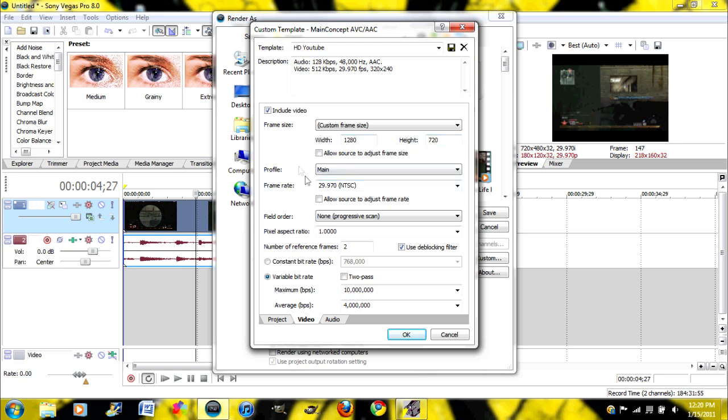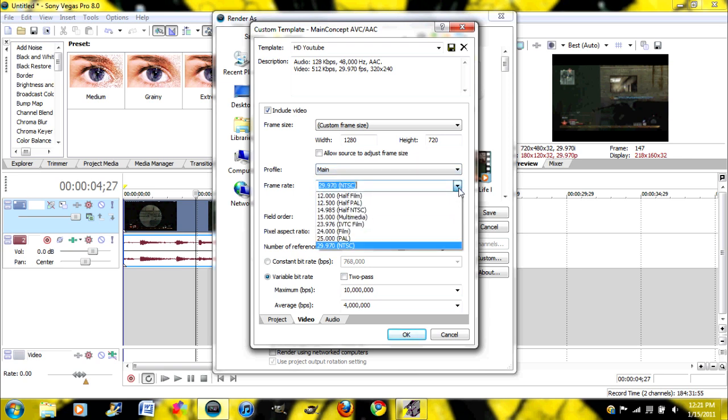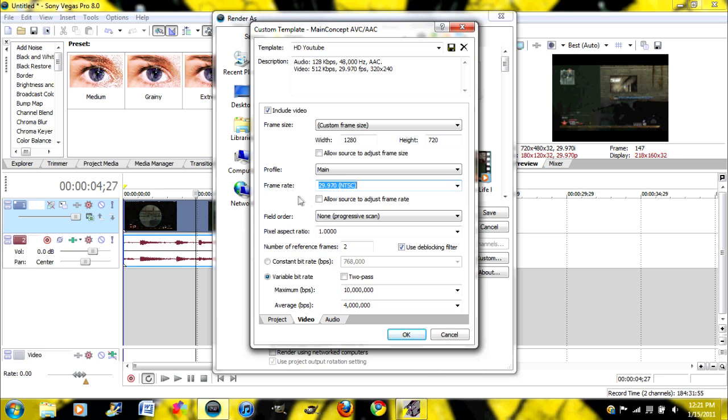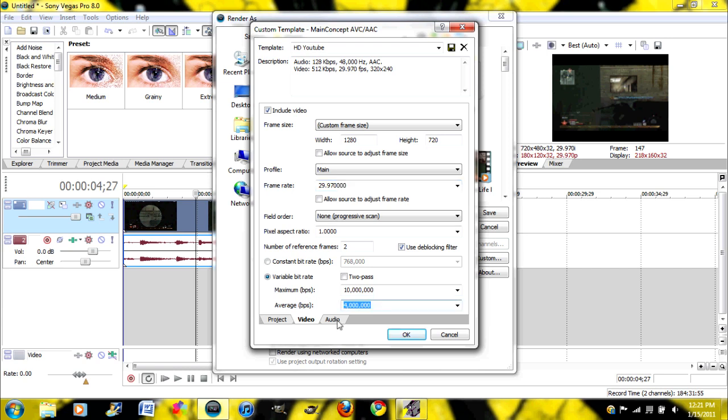Then your profile's main. Your frame rate, you can keep it at 29. You can change it if you want, but I would keep it at 29. That is the NTSC. Field order none. Aspect ratio 1.2 right here. Maximum BPS 10 million. And average BPS 4 million.